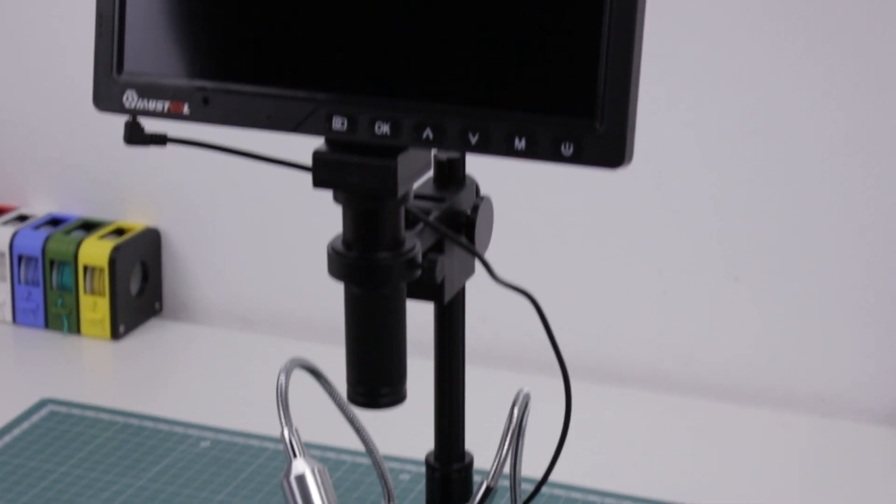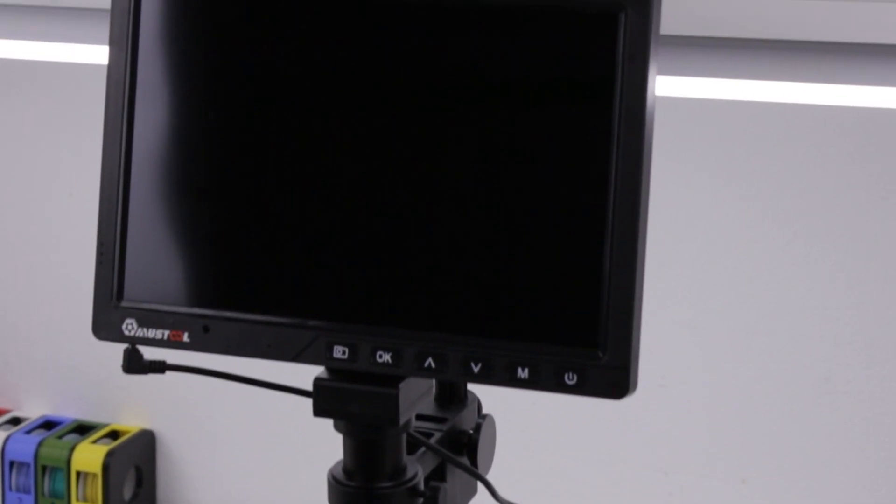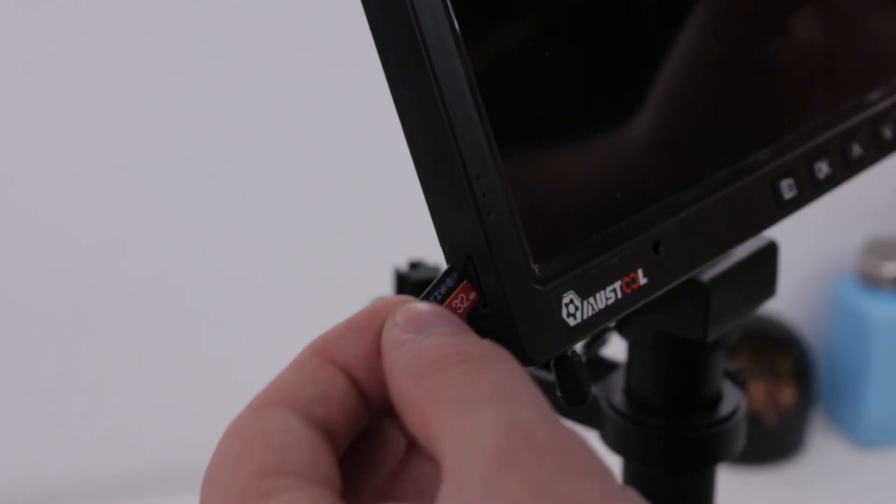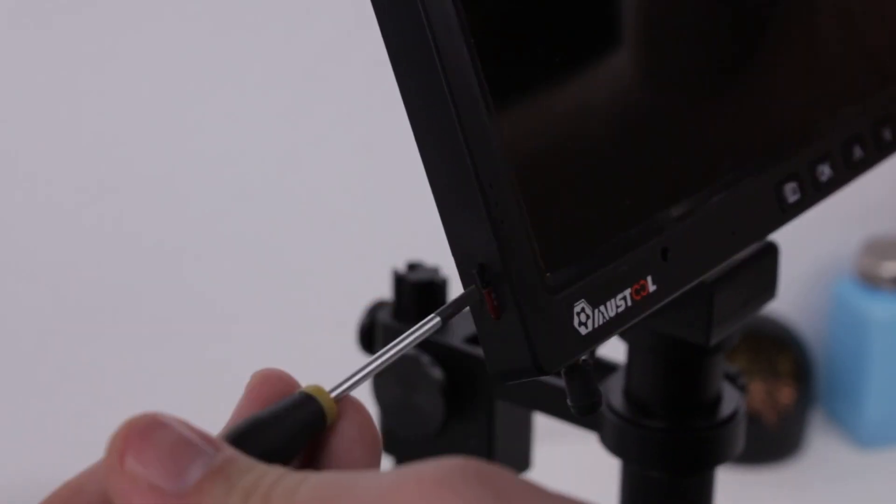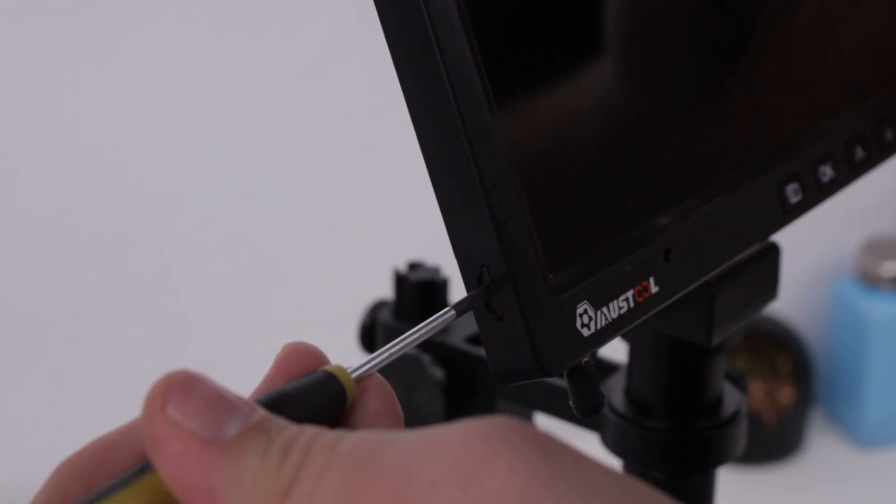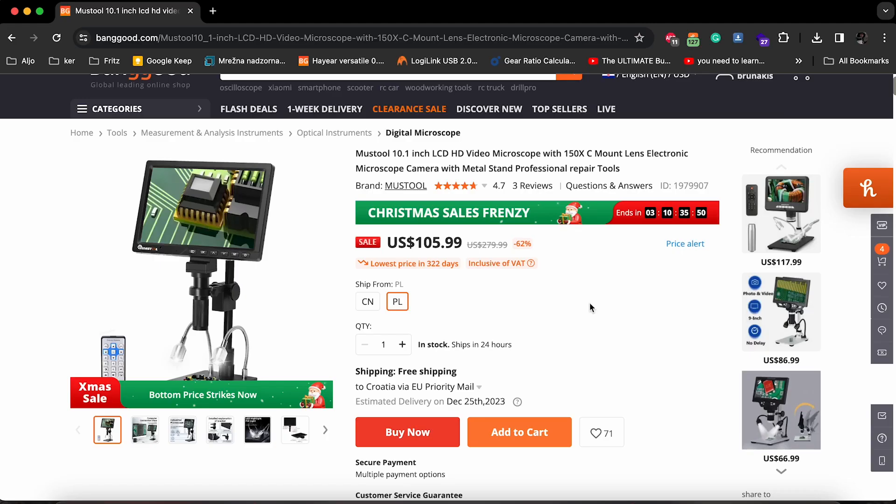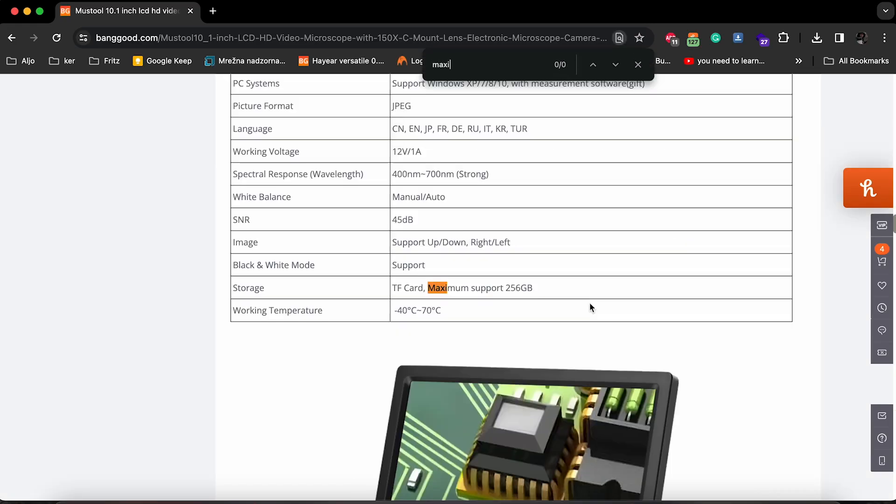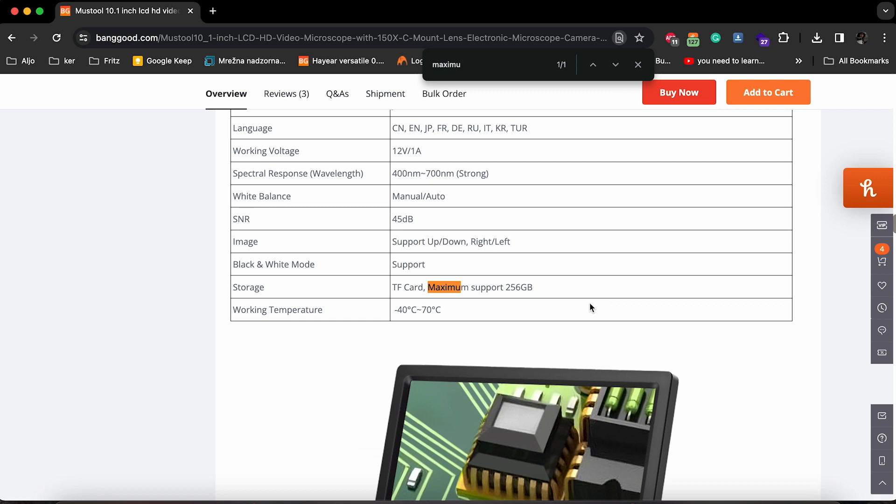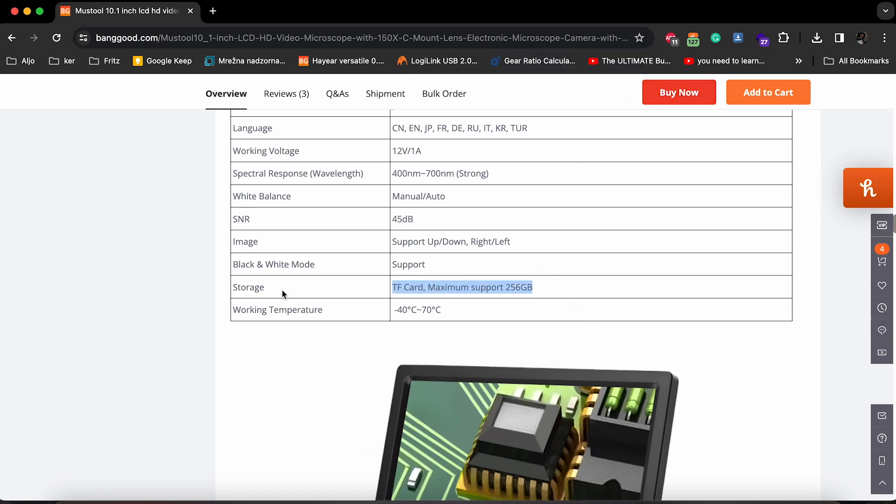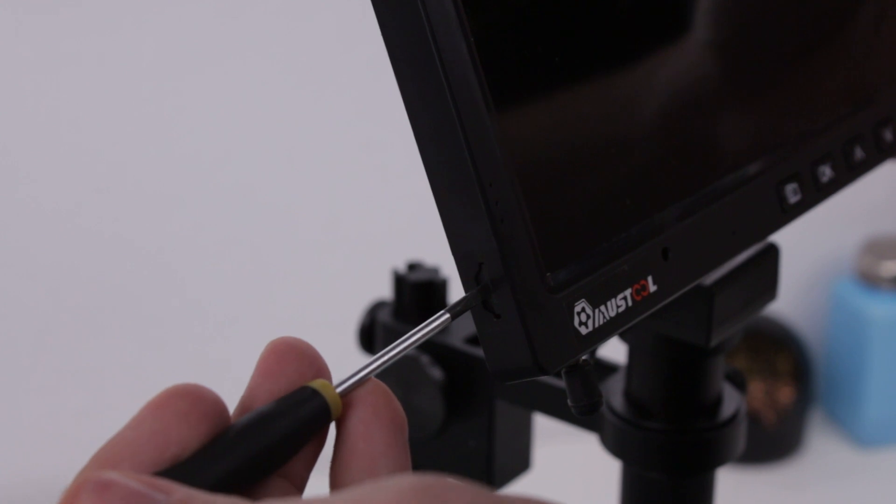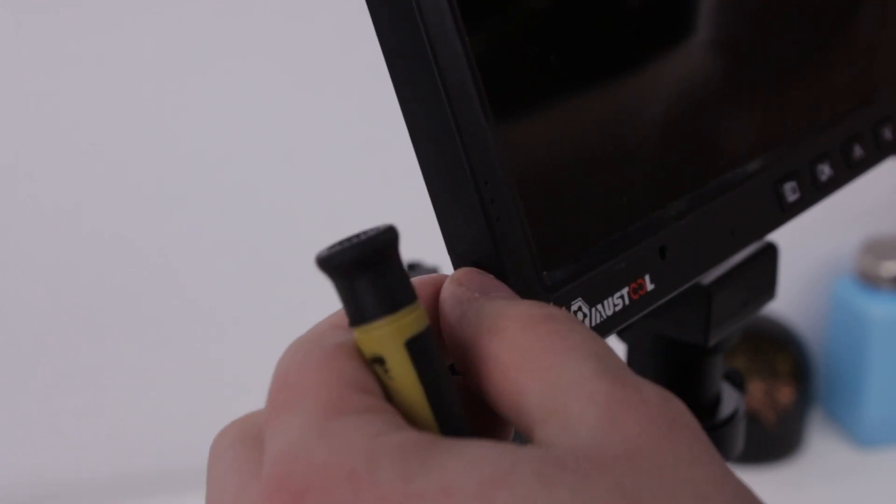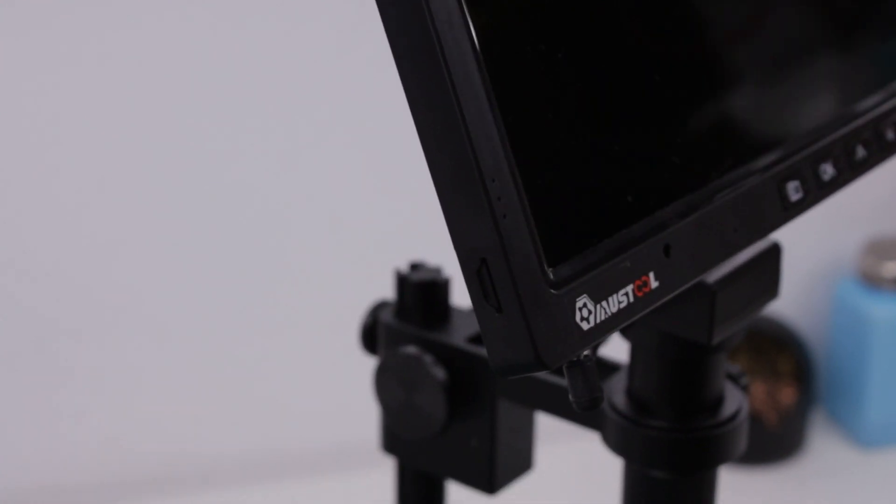The base is covered, and now let's take a look at the microscope display. On the left side of the display, you will find a microSD card slot. The product description says it supports a 256GB card maximum, although I didn't test the limit. I used a 32GB card, and everything worked fine.